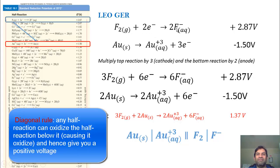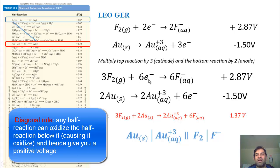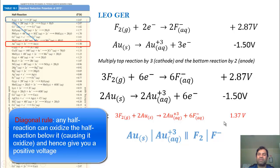We need to cancel out the electrons. The reduction half-reaction (cathode) has two electrons; the oxidation half-reaction (anode) has three electrons. To cancel, I'll multiply the first half-reaction by three and the bottom by two, giving six electrons on each side that cancel out. Adding the two half-reactions together, we get a net oxidation-reduction reaction of +1.37 volts.